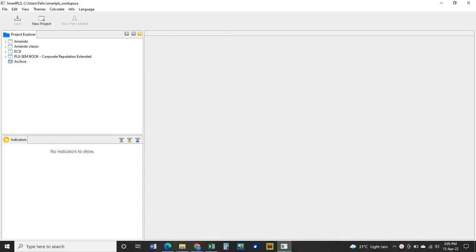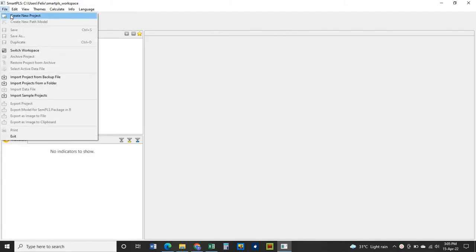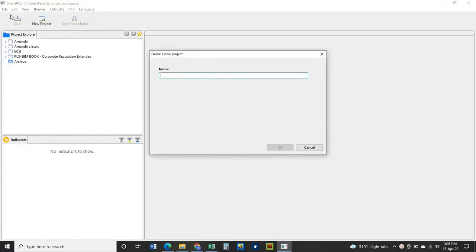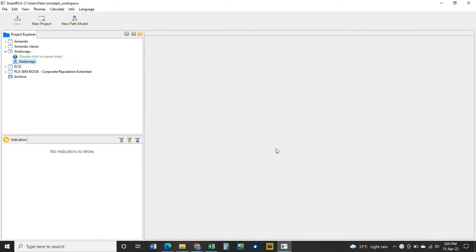When you launch your SmartPLS software, click on File and then create a new project. Give it a name, for example 'Aristoveps', then click OK.